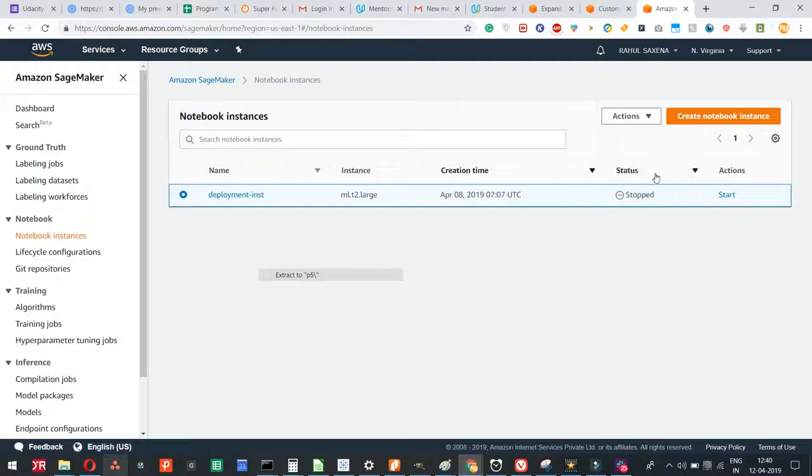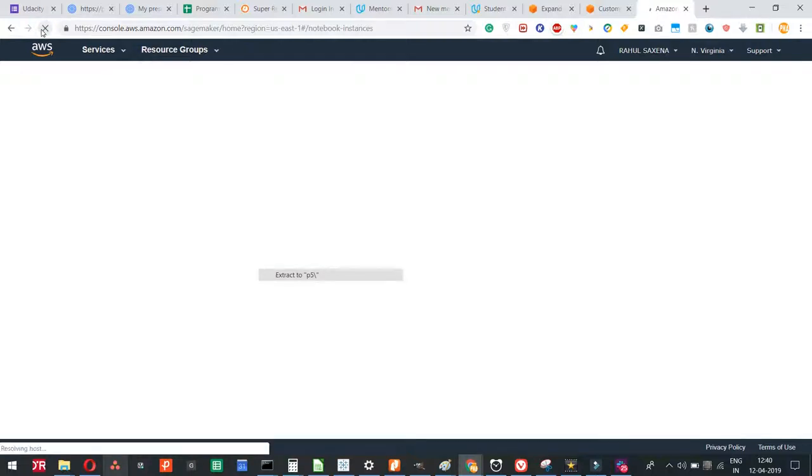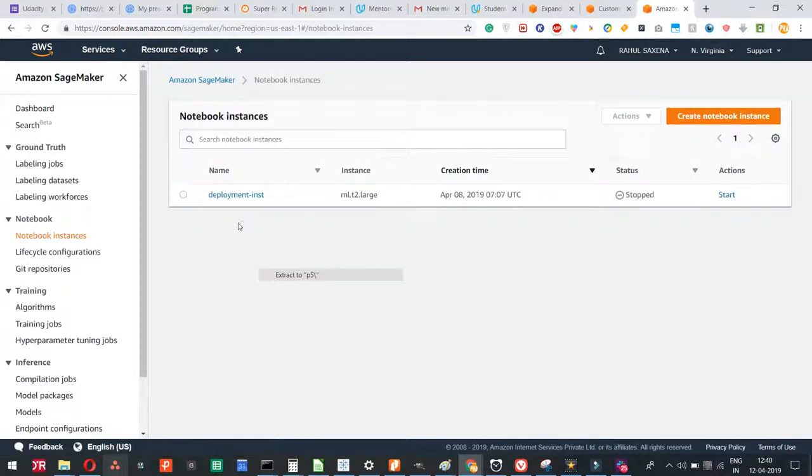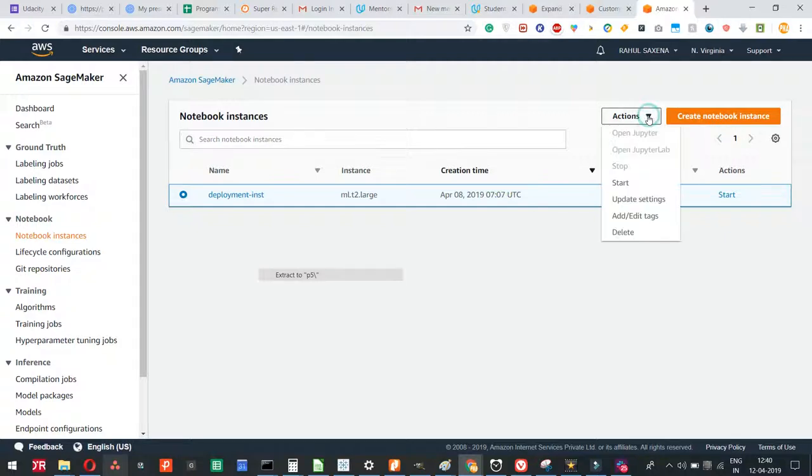What you'll have to do is first refresh the page. Now I'll have to select this instance by clicking this, and then select this drop-down actions, and then click on update settings.